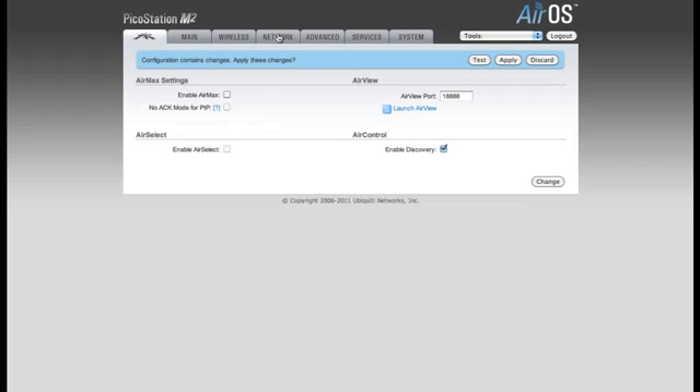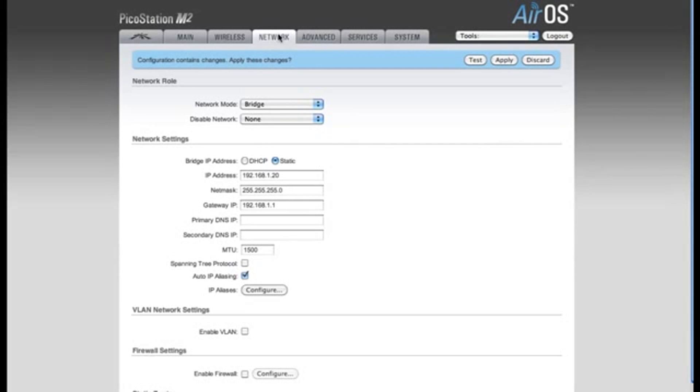Next we're going to move to the Network tab. For our Network mode, we're going to leave this in Bridge, and Disable Network we're going to leave as None.